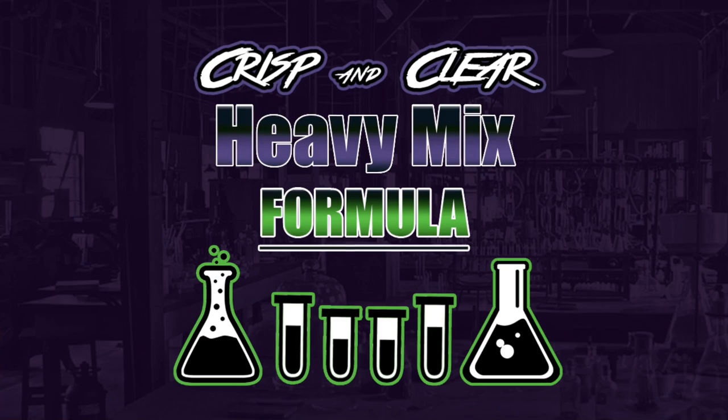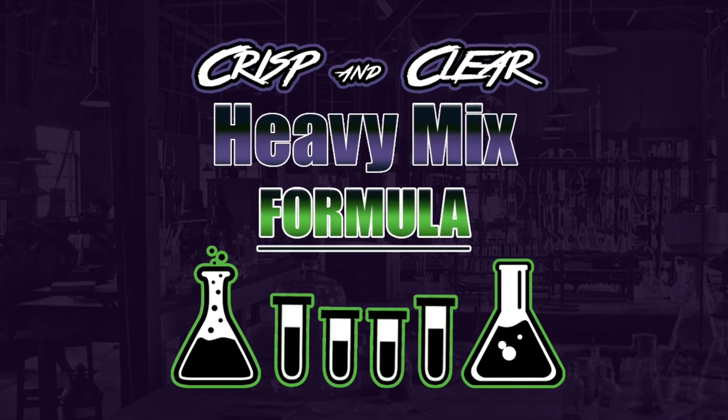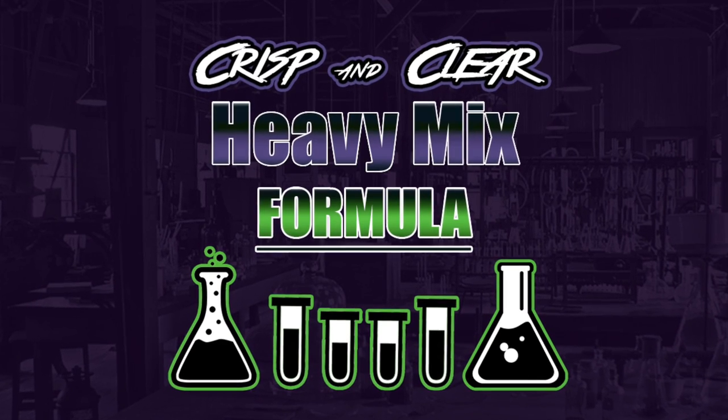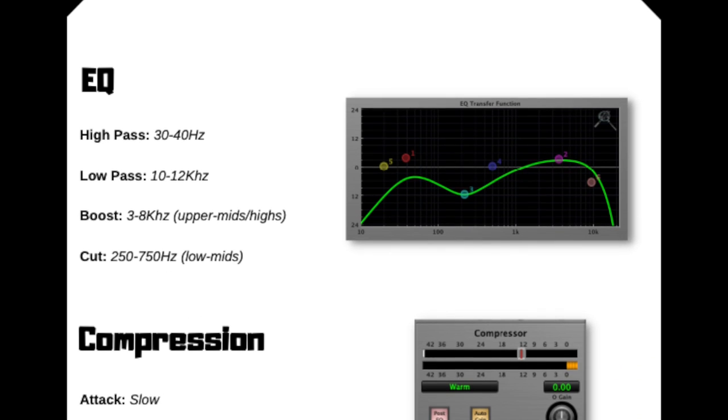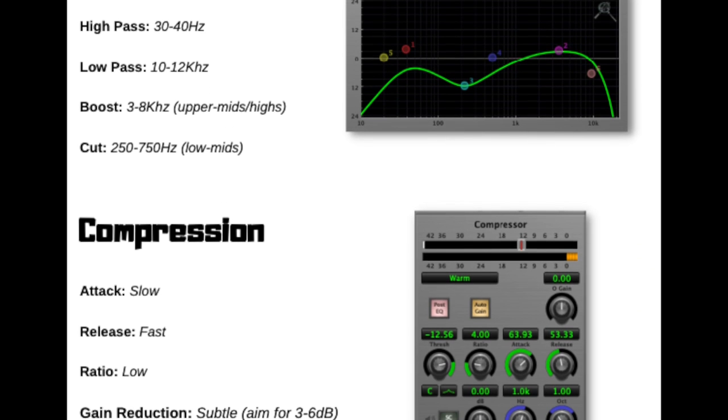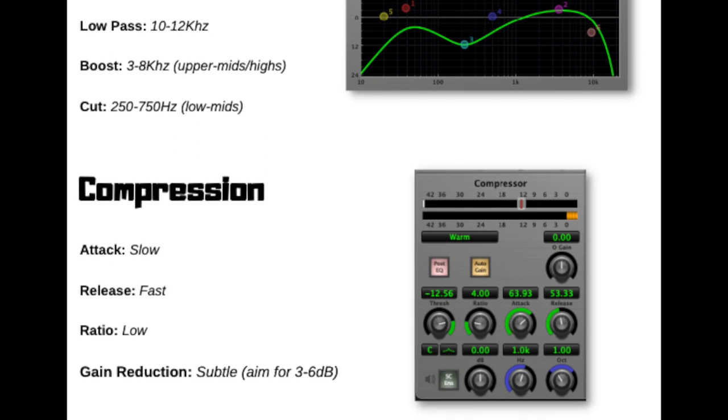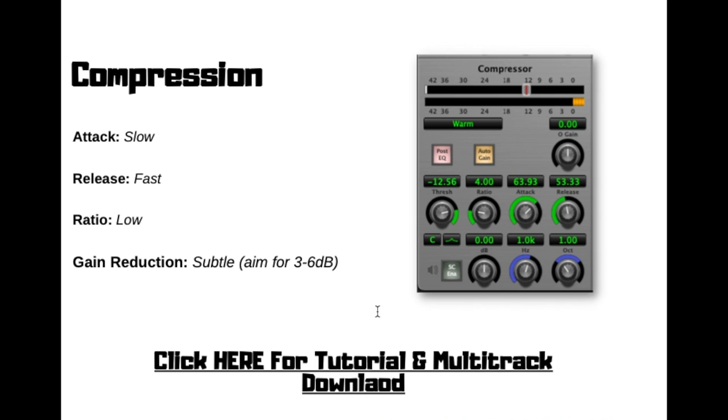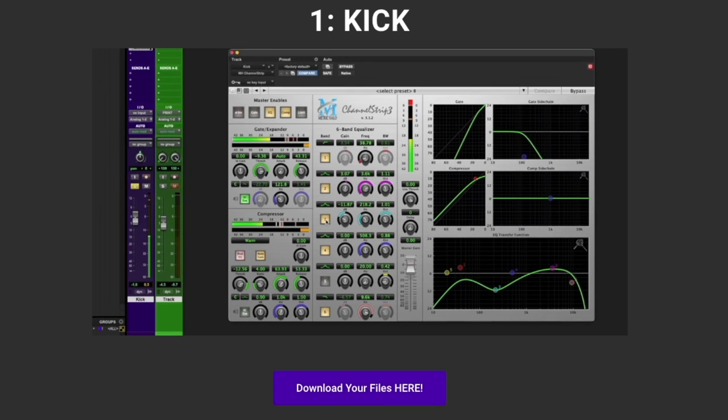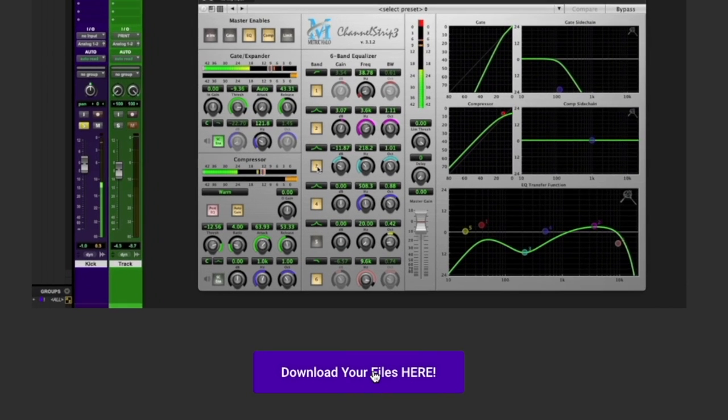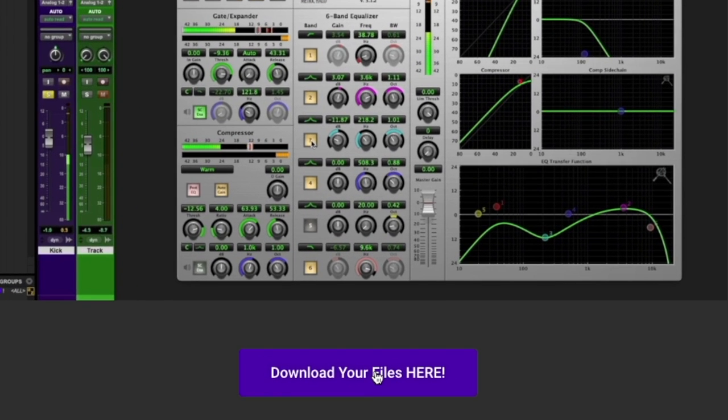And if you're looking for guidance on this topic and you're looking to improve your productions, I've put together something I think you're really going to like. It's called my crisp and clear heavy mix formula. It's a simple, straightforward PDF guide that showcases my favorite starting points for both EQ and compression for all of the main instruments within a production.